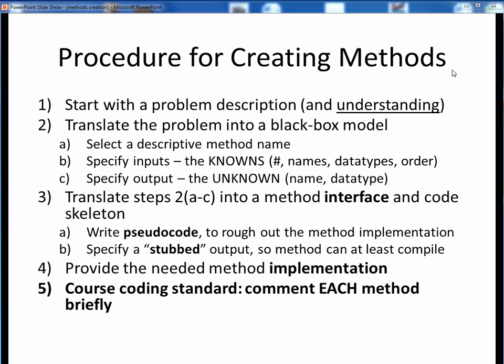Here's a general checklist for creating new Java methods. As you get some practice with this, it will all eventually become very second nature to you. I promise.